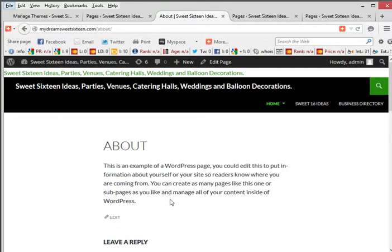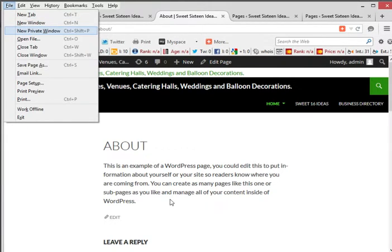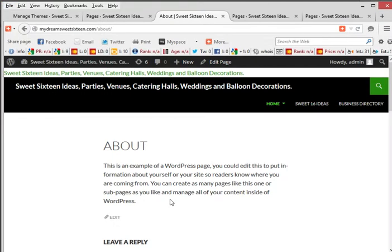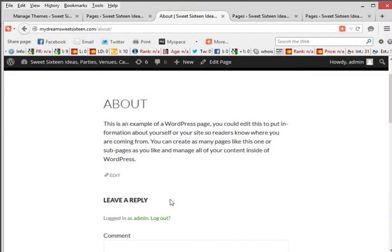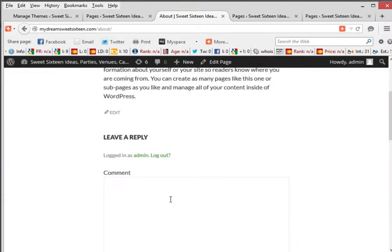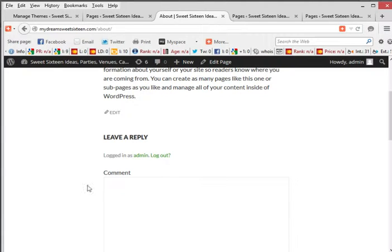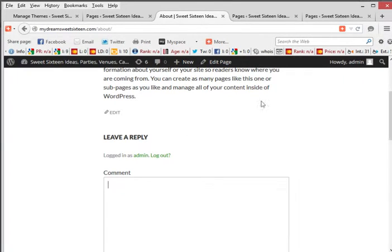Now a lot of you have small businesses or just want to create a website where you cannot leave comments, it's not really a blog. So we're going to go ahead here and get rid of this leave a reply, logged in as an admin, and the comment box all together. So how do we do that? Very, very simple.